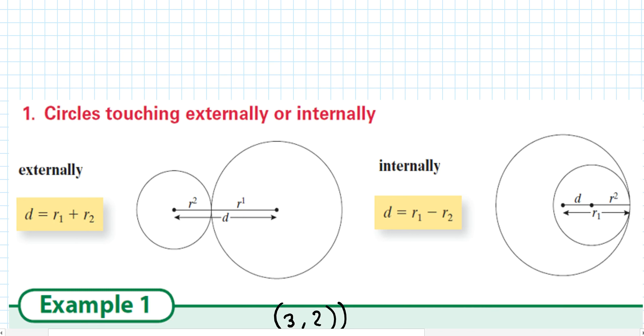In this video we'll be looking at the proof of showing that circles touch internally and externally.